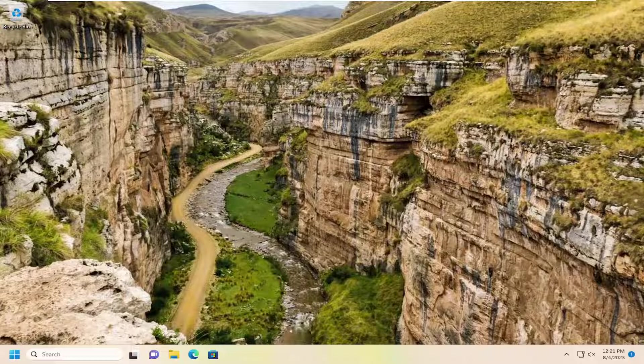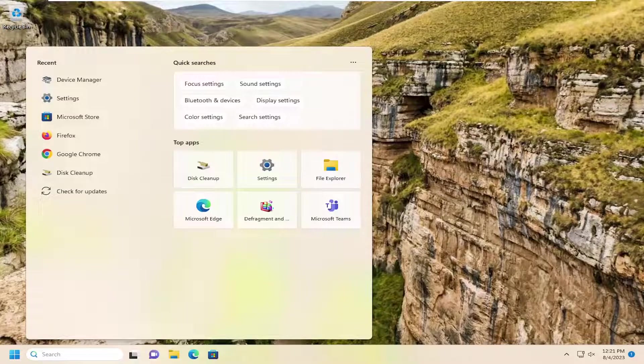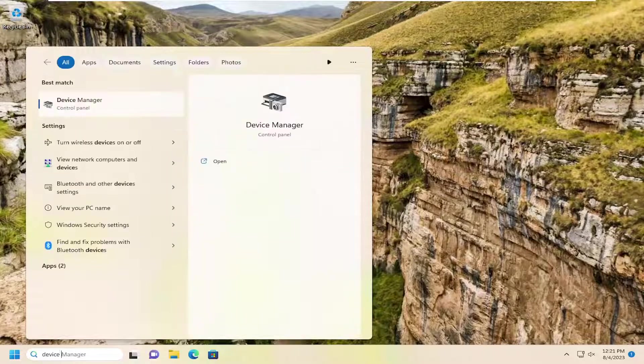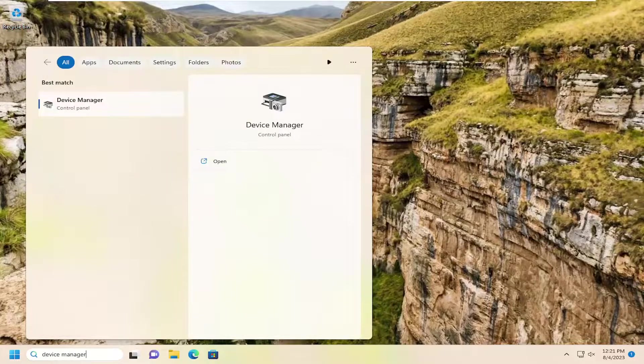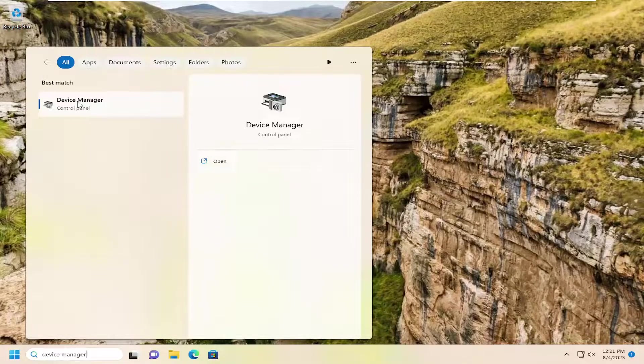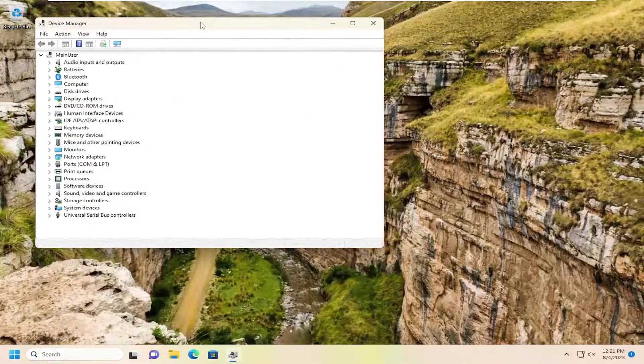All you have to do is open up the search menu, type in device manager. Best match, you'll come back with device manager, go ahead and open that up.